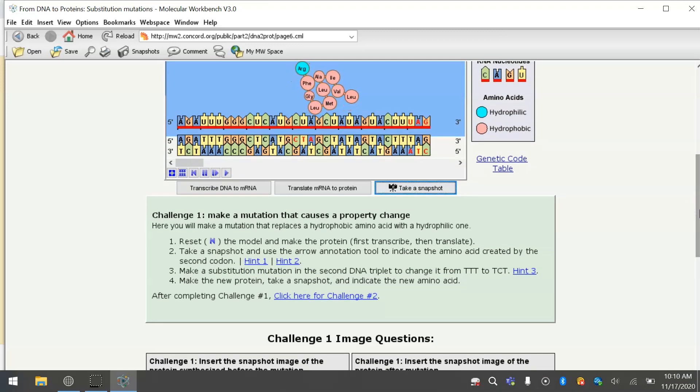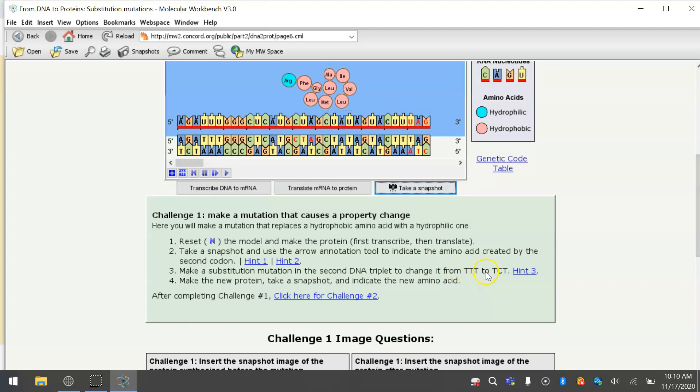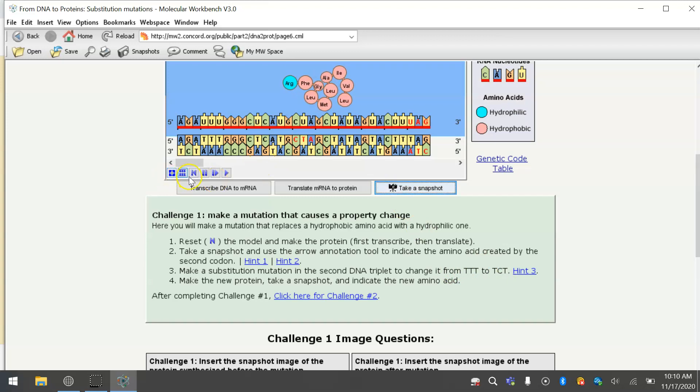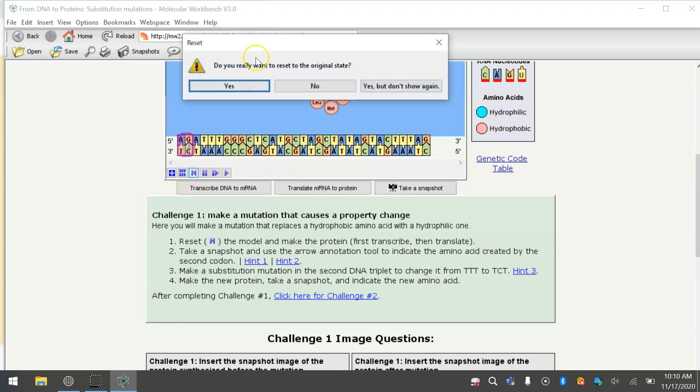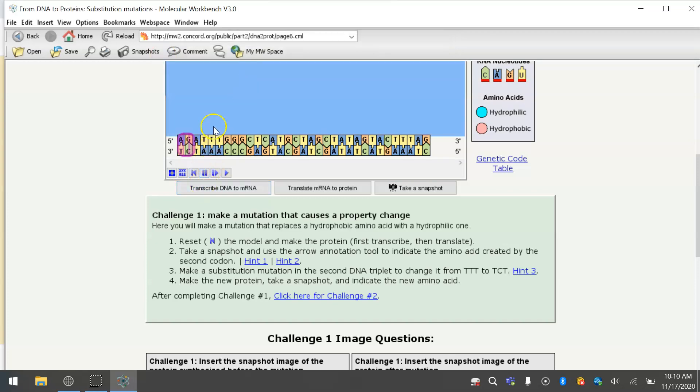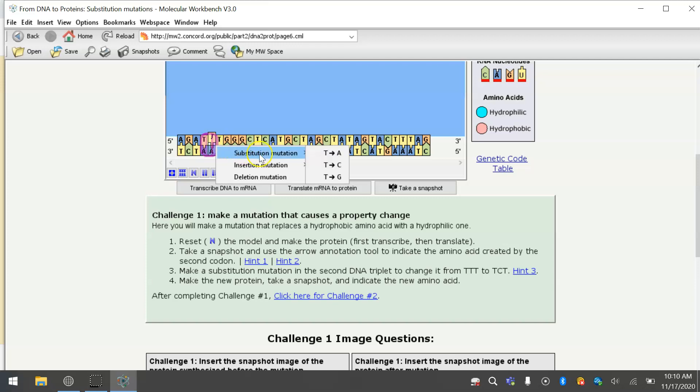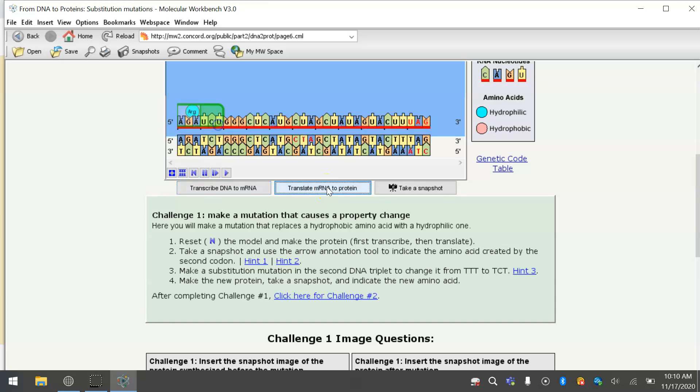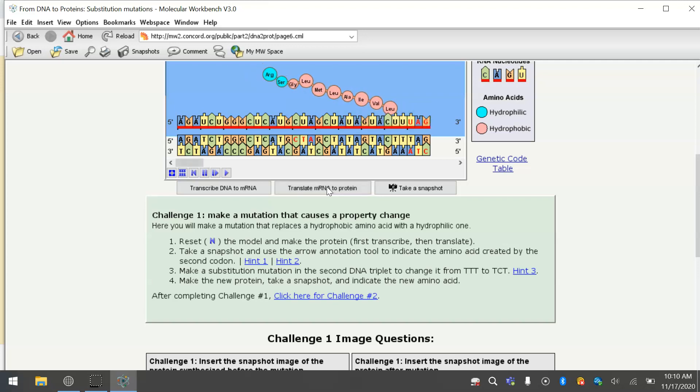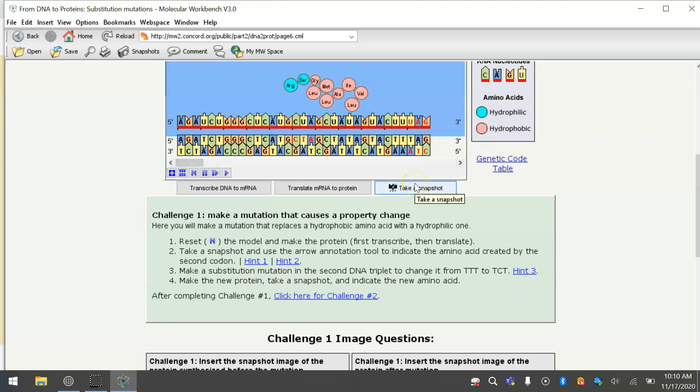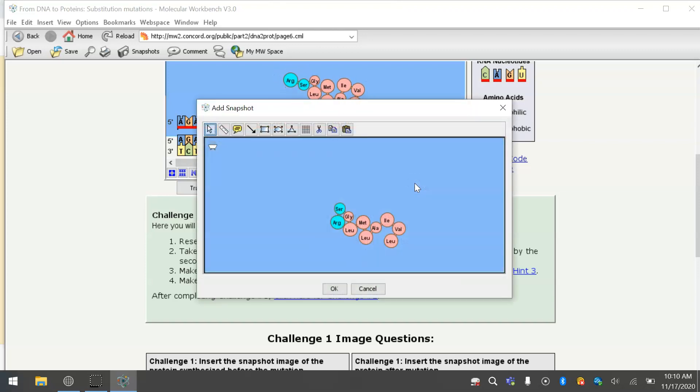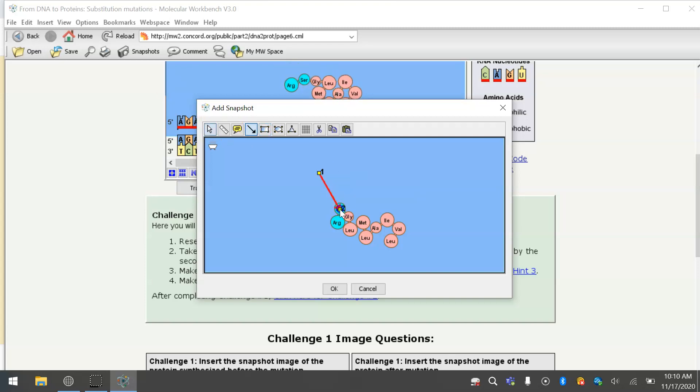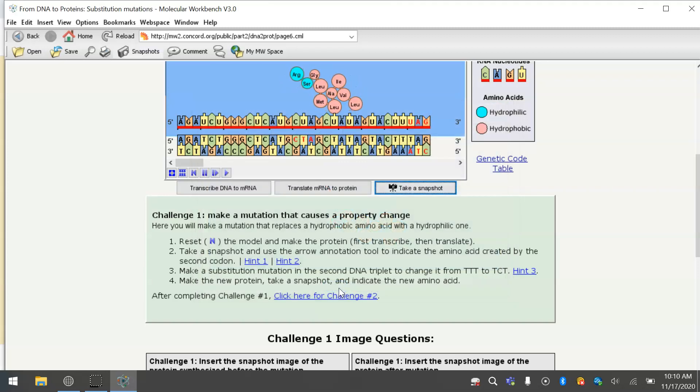We're going to change the TTT, the second codon in the DNA, to TCT. So we're going to have to reset. And then I'm going to make a substitution mutation, substitute a C for a T. Now I'm going to transcribe. And if you remember, it was originally UUU, now it's UCU. So when that messenger RNA is translated into a protein, the second amino acid is no longer phenylalanine. It is serine, which is hydrophilic.